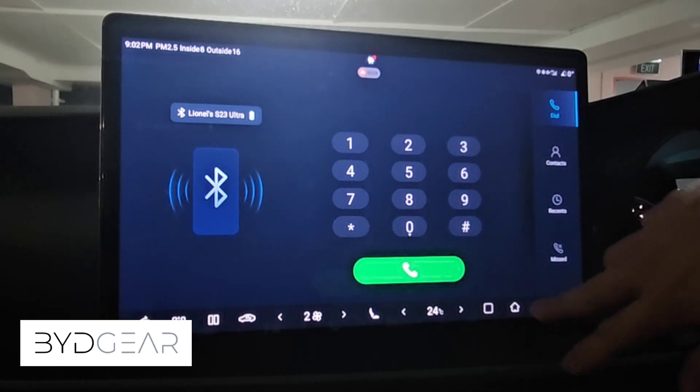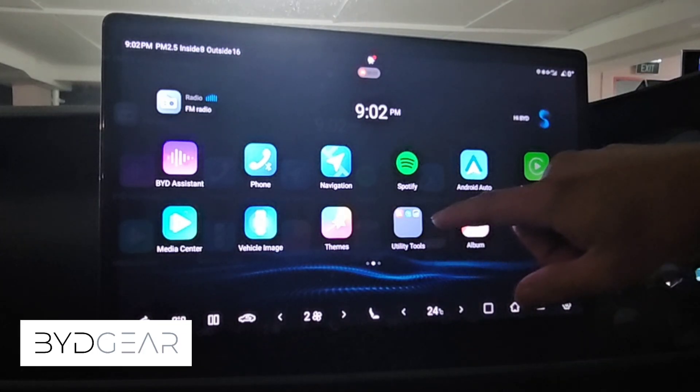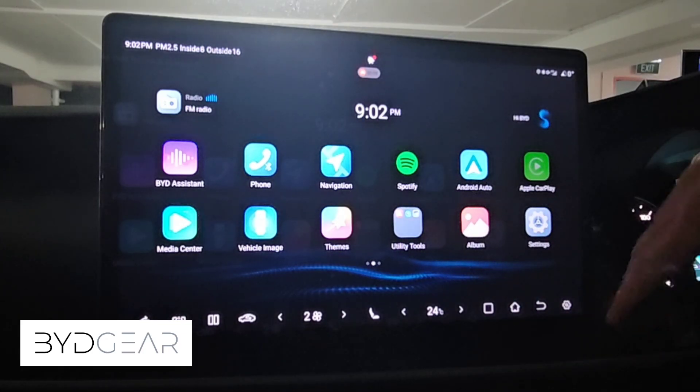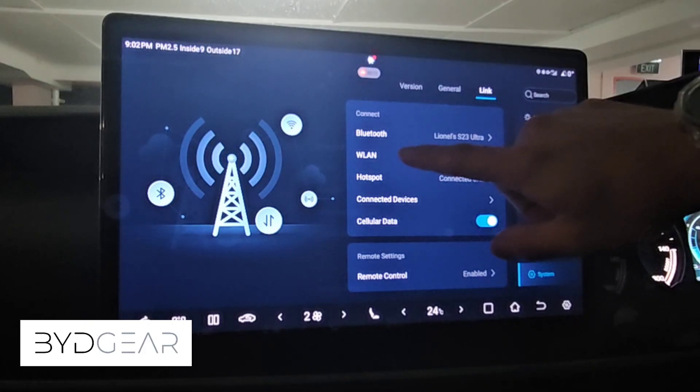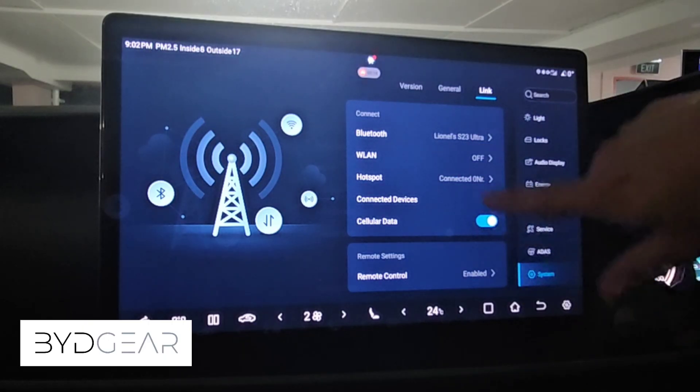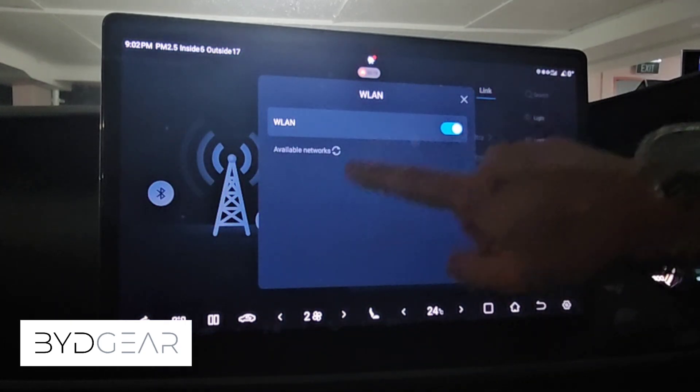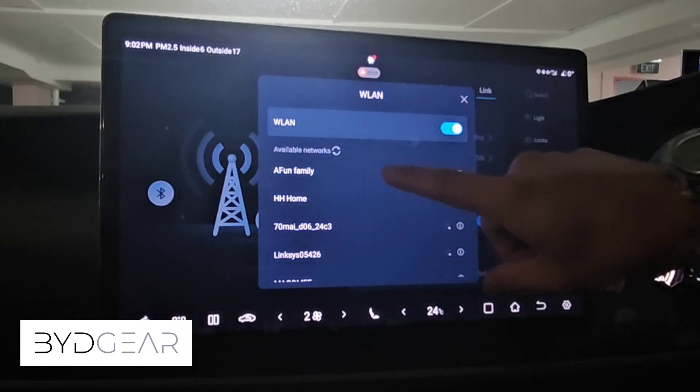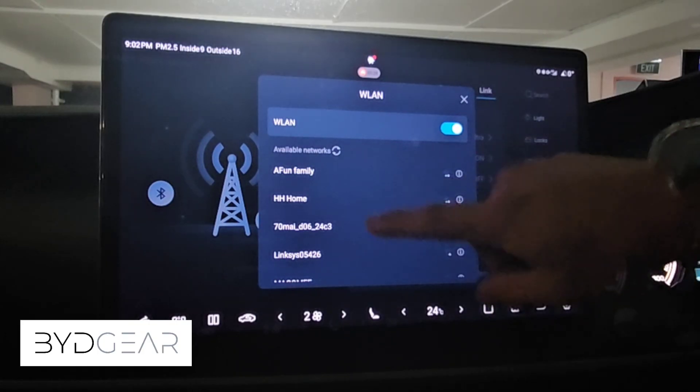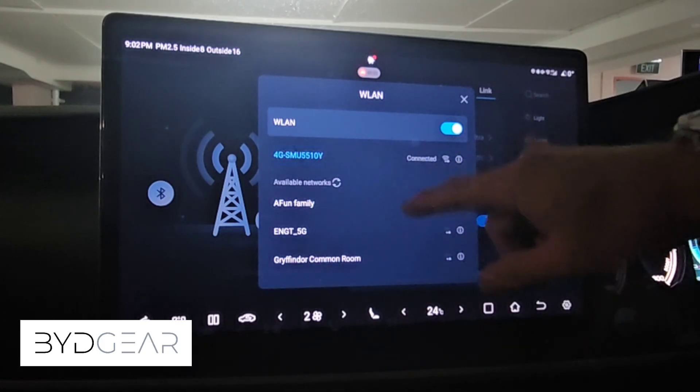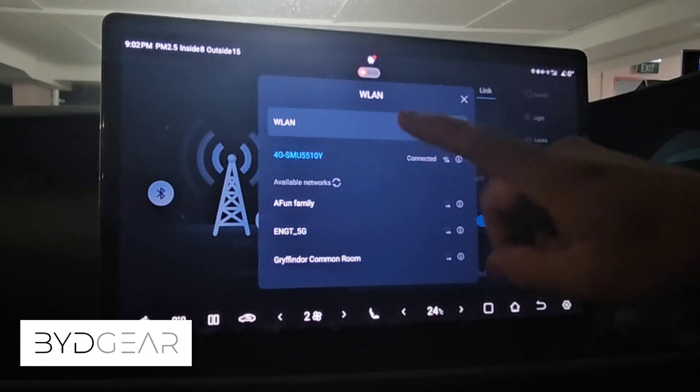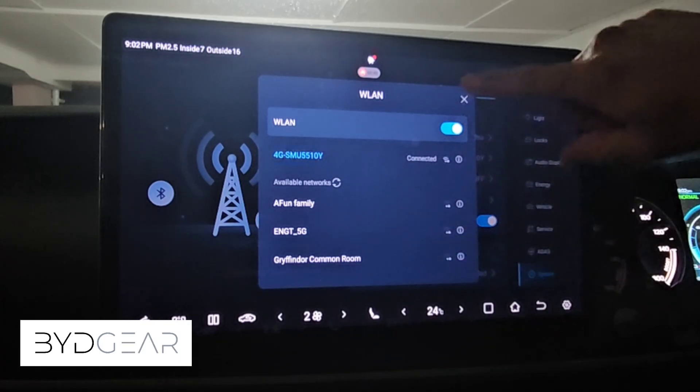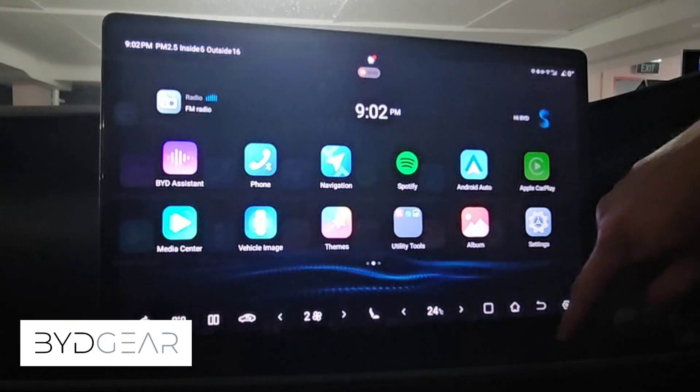The next step is actually to connect to WiFi hotspot. This WiFi hotspot enables our phone and the system to actually share the same network. To do this you come to the system menu under Link, you can see Wireless LAN, and then you just connect to one of your hotspots. I'm already connected to my hotspot so now I should be able to go on to the next step.